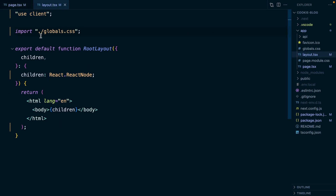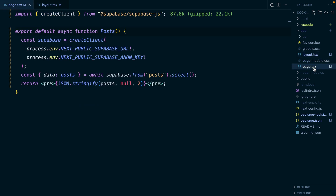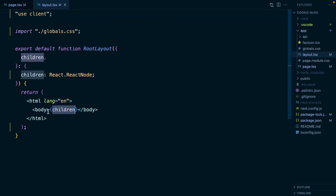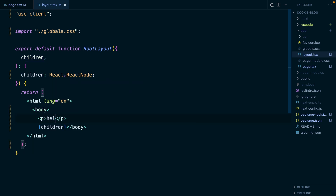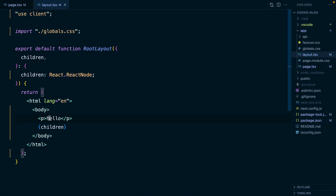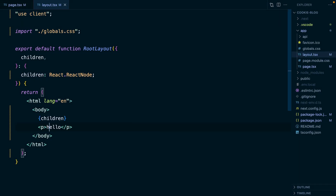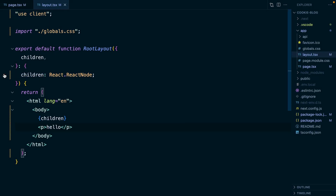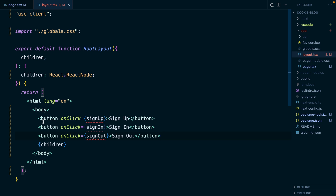So layout.tsx is a special type of component called a layout, and a layout can wrap around other pages. The page.tsx component is being rendered as the children prop. If I wanted to render something above that component I could say 'hello', and we'll see that text above our posts. We want to render three buttons above our posts - one for sign up, one for sign in, and one for sign out.